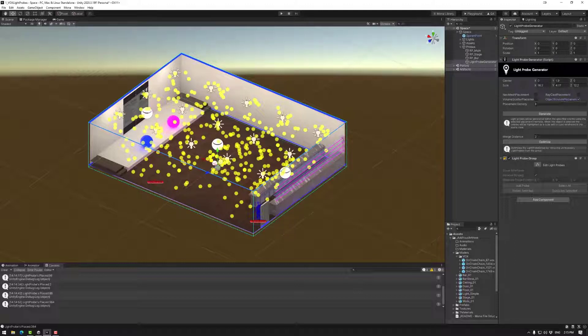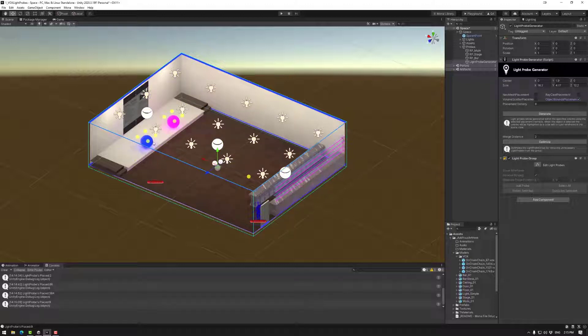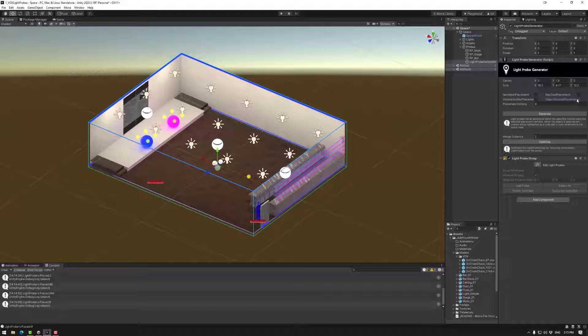The object bounds placement doesn't consider the placement density at all and simply places things on the bounds of objects. So sometimes that one might be useful.